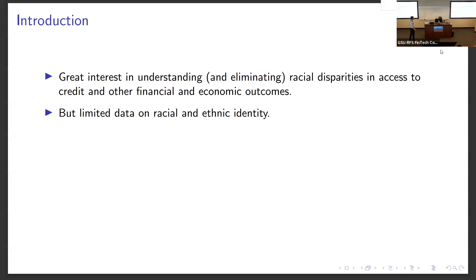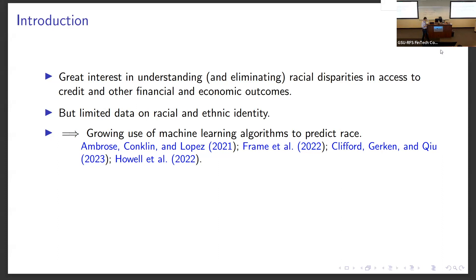Unfortunately, historically, our access to data on racial and ethnic identity has mostly been limited to mortgage applications and to some survey data, with the surveys being potentially difficult to conduct and maybe not fully representative of a broad population. Given recent developments in machine learning algorithms, there is also growing use of machine learning algorithms to predict race and to use predicted race to study disparities in various outcomes in settings where we previously didn't have access to race information.